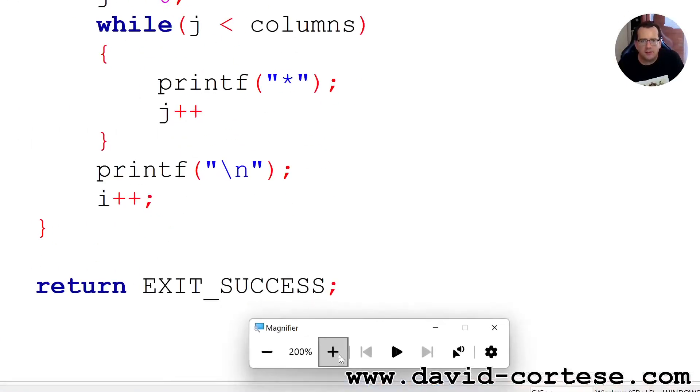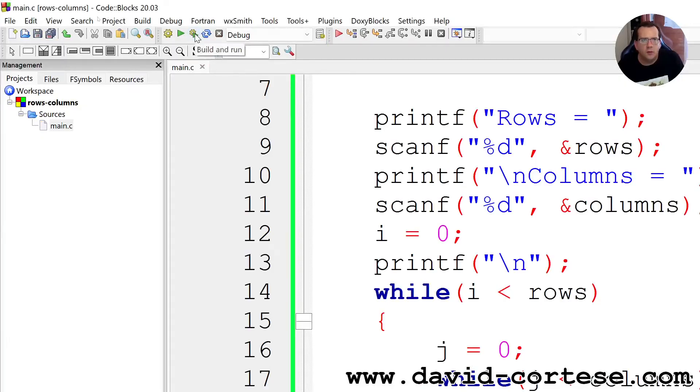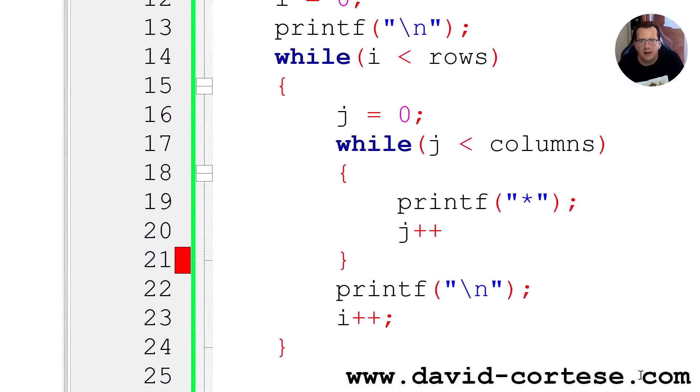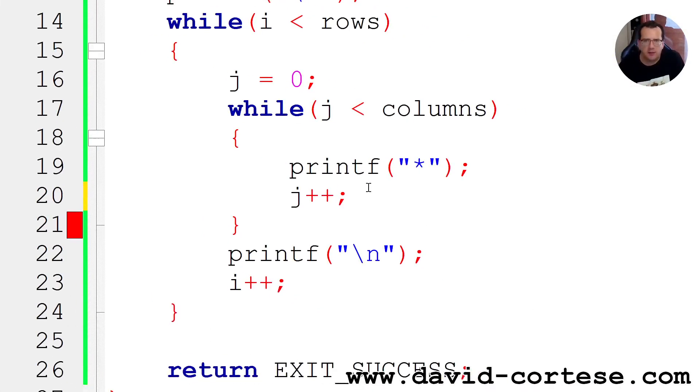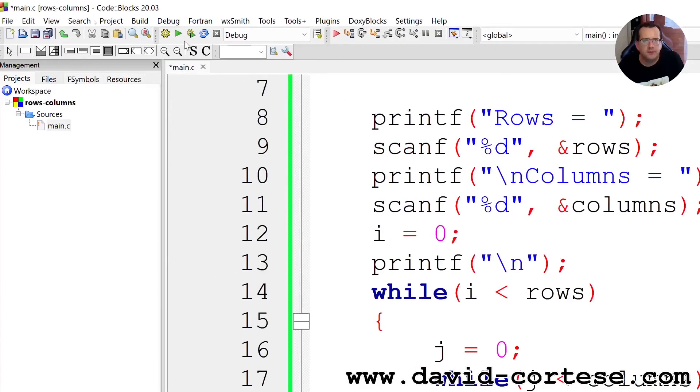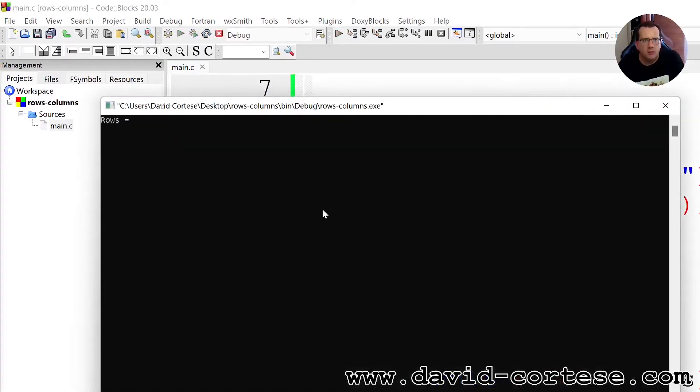Let's try to debug. We click here, build and run. We have forgotten a semicolon here. Build and run.